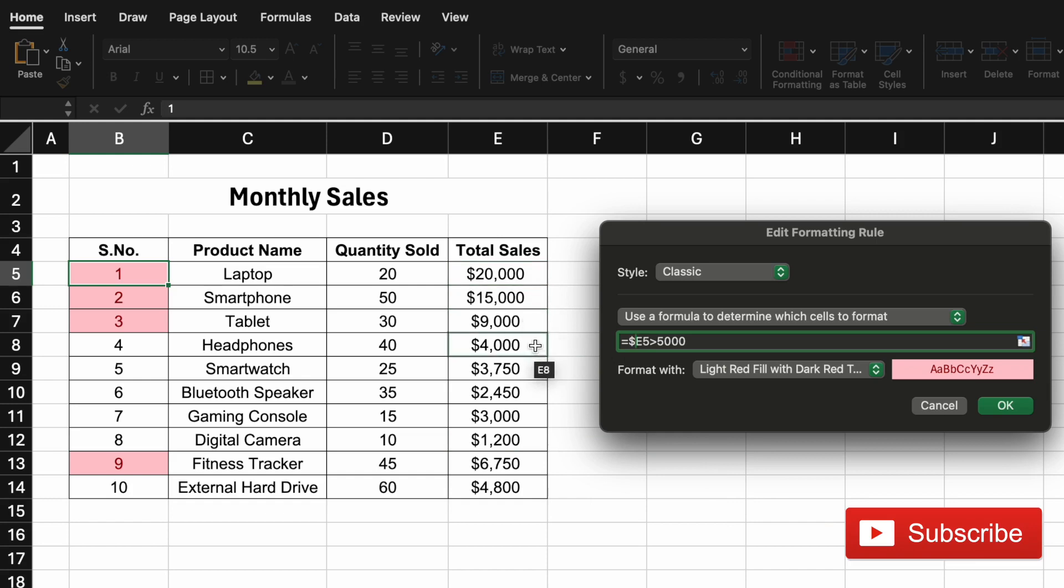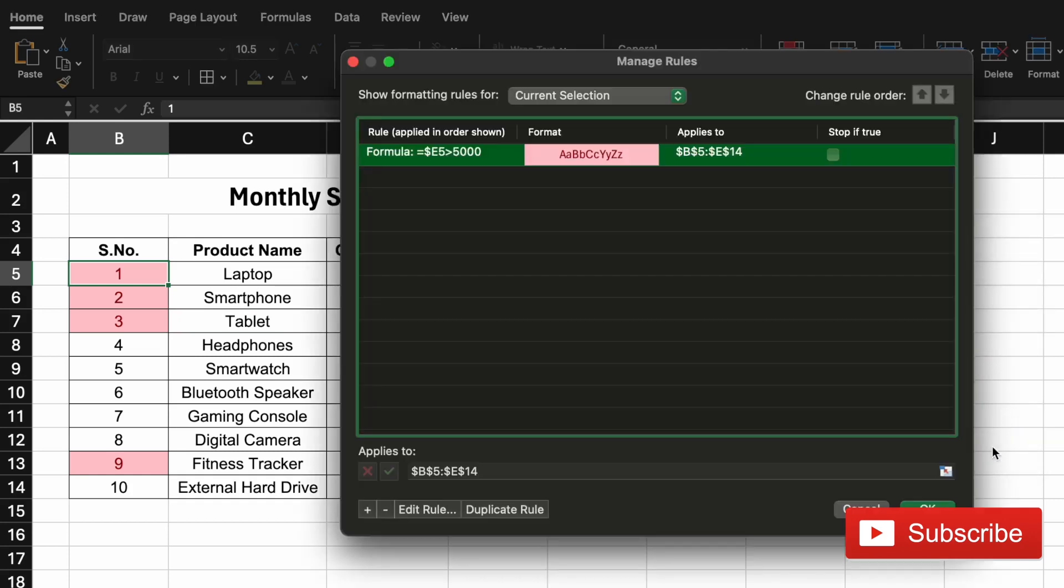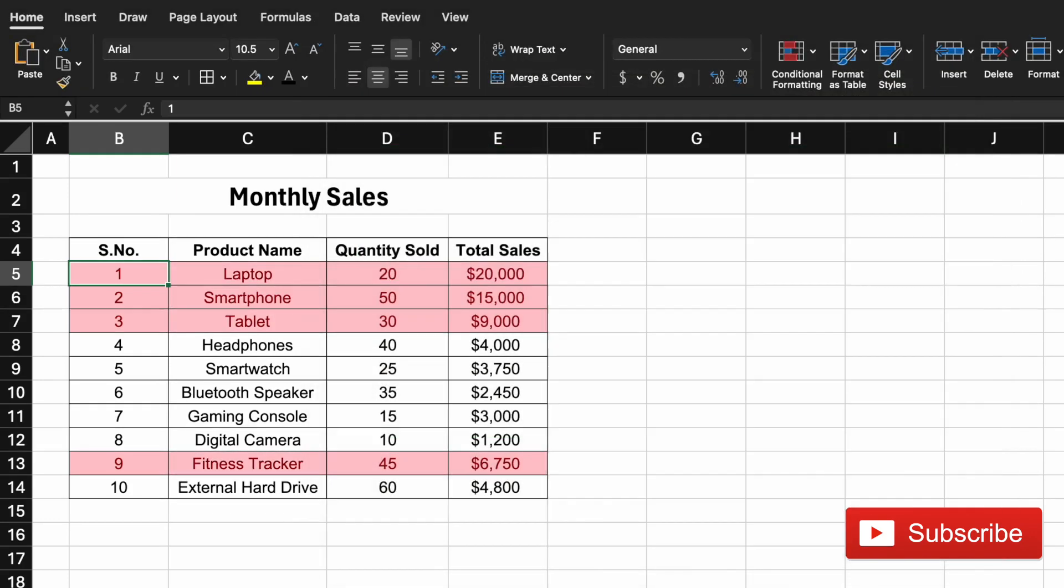Now since we fixed the column E, let's see if we say ok and say ok. There, the complete row is highlighted as all the columns B, C, D, and E are based on the fixed column E.